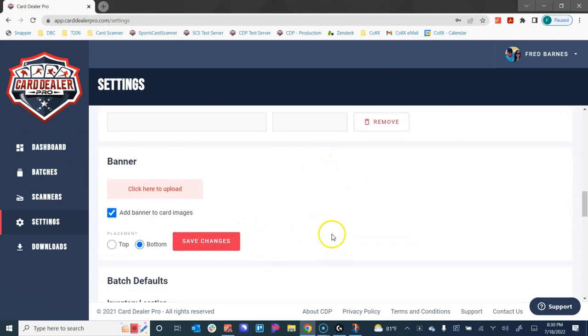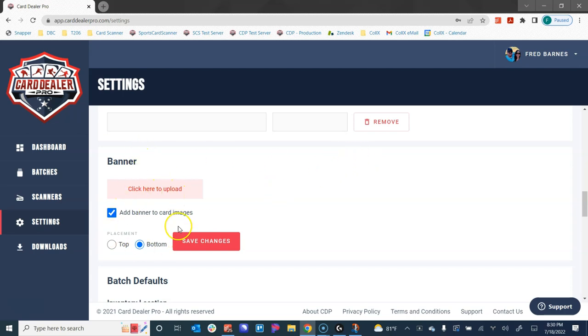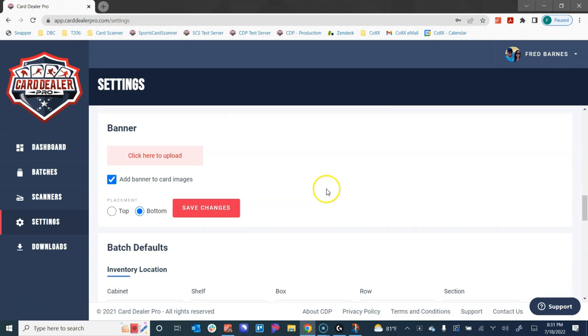My favorite settings—the banner settings. Definitely check out the how-to guide on how to add banners to your card images. We do an in-depth run through on that, but here you can choose the banner and where you want to apply it to a card, so you can upload your card images and really brand them for your own shop with your own logo.